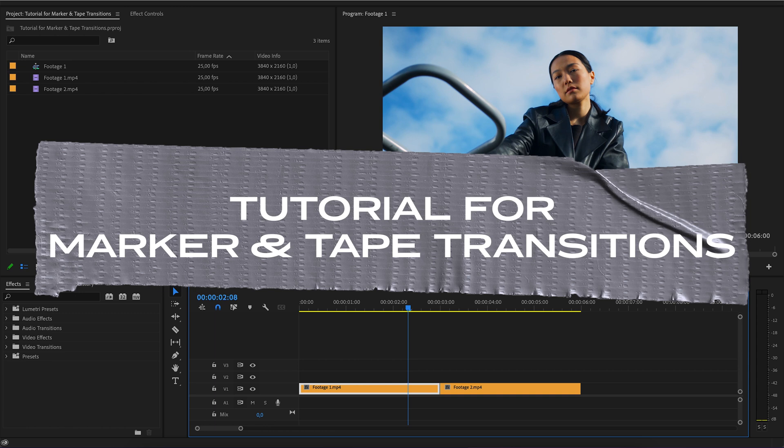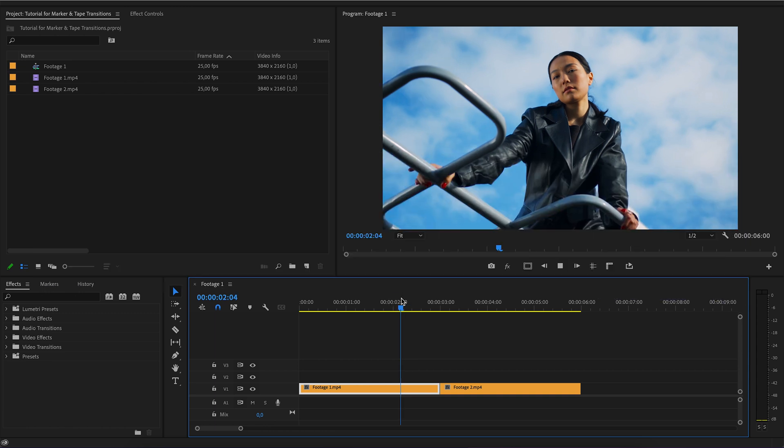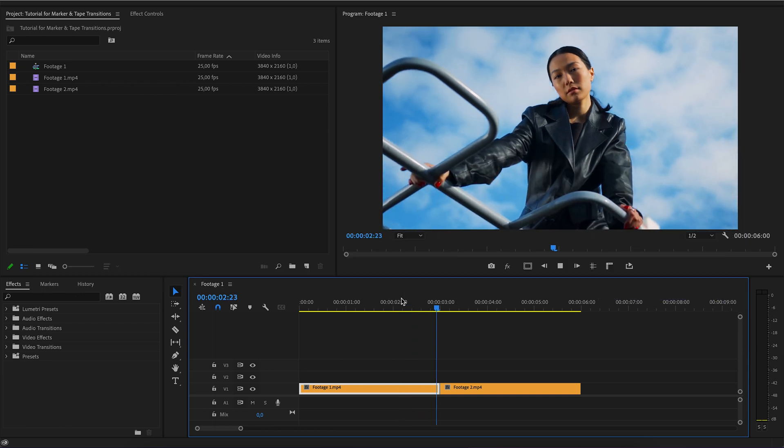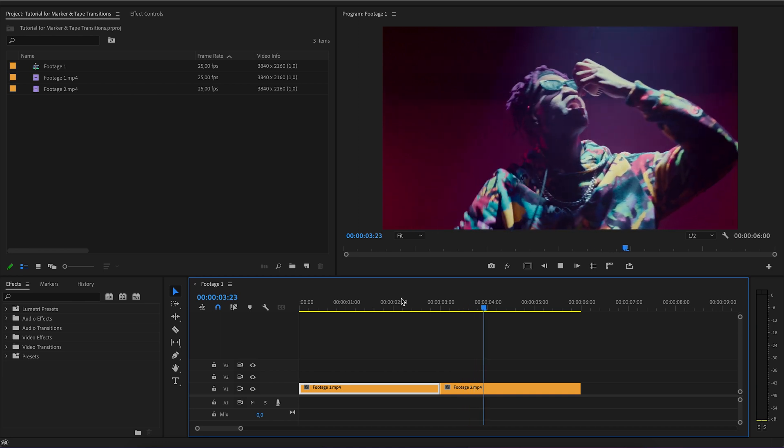In this video, I will tell you how to add transitions, how to use them, and what errors there may be.